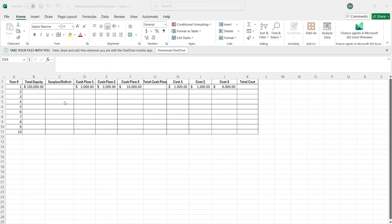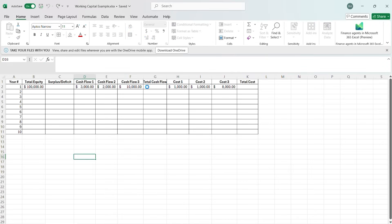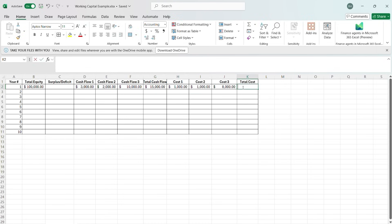So here we have a simple balance sheet. We have three cash flows and we have three costs. The first thing we can do is calculate our total cash flow and our total cost, which is going to be fairly simple. We already know how to do this — just the plus function. Enter. Total cost equals...